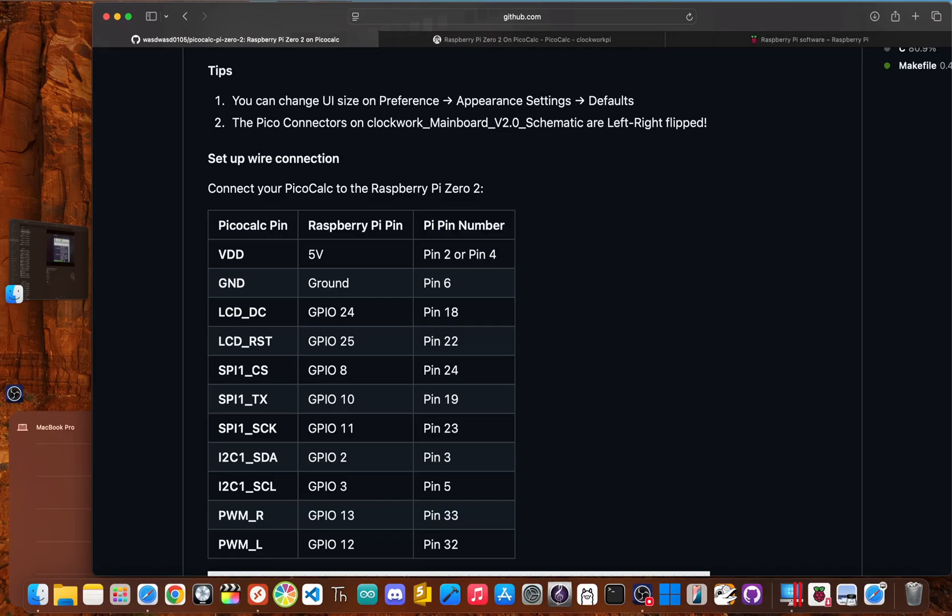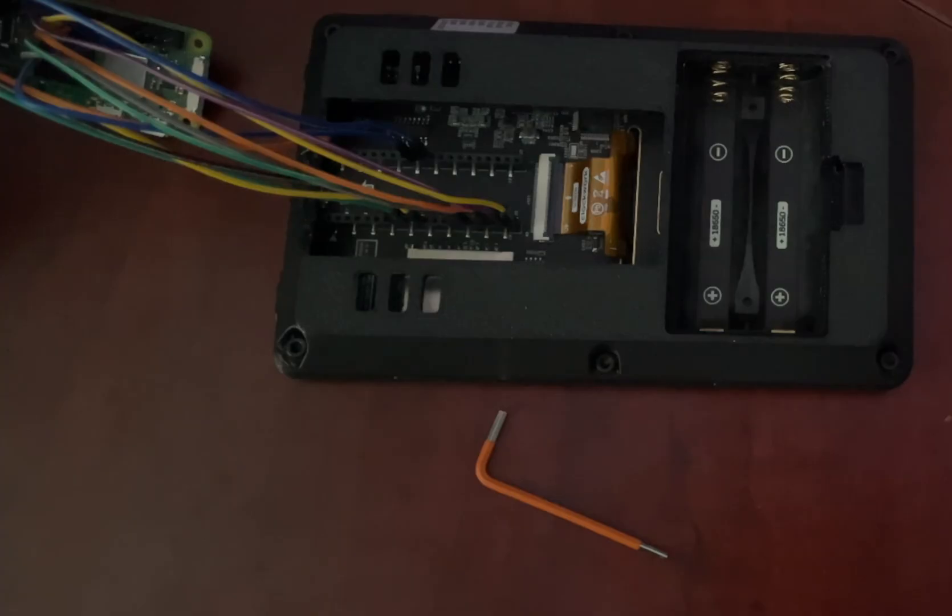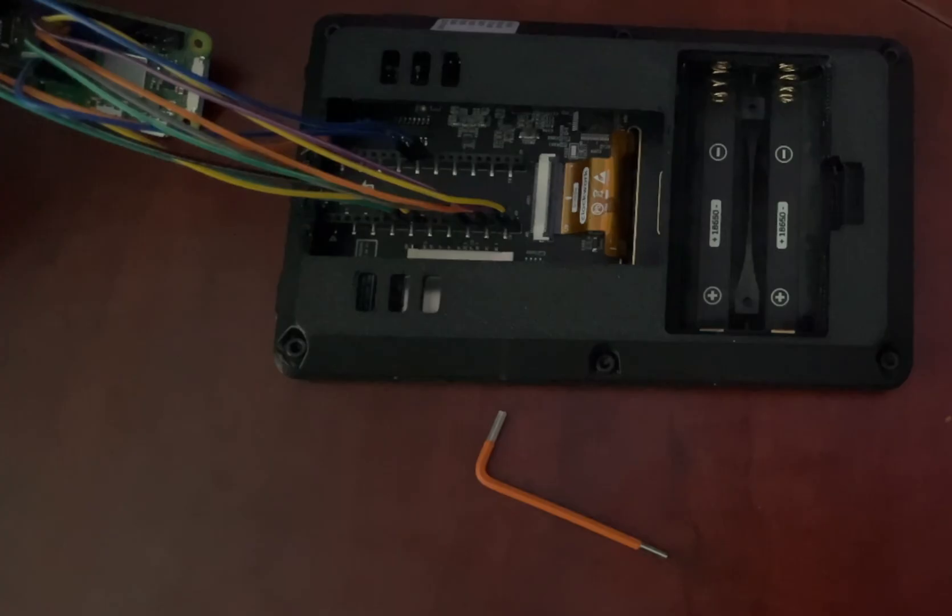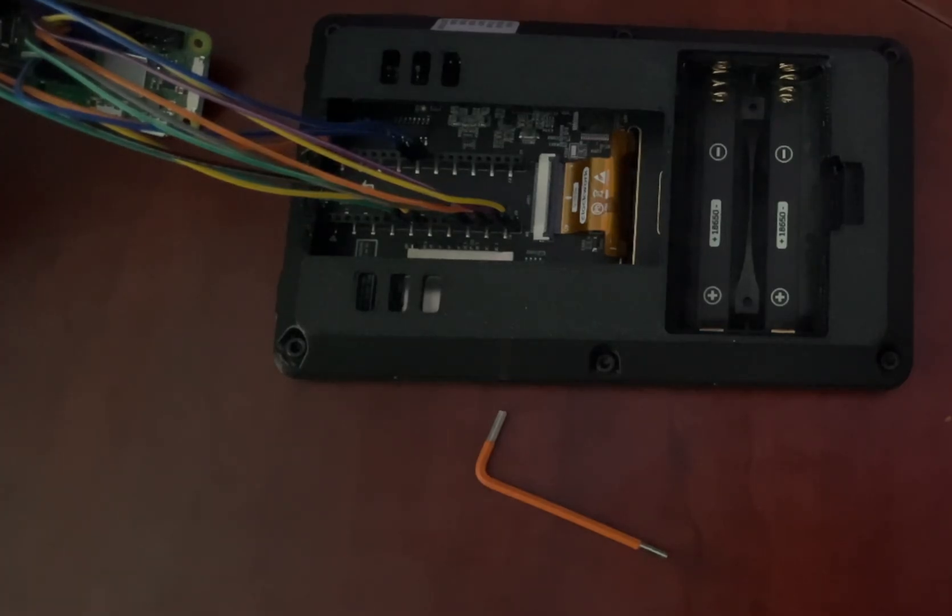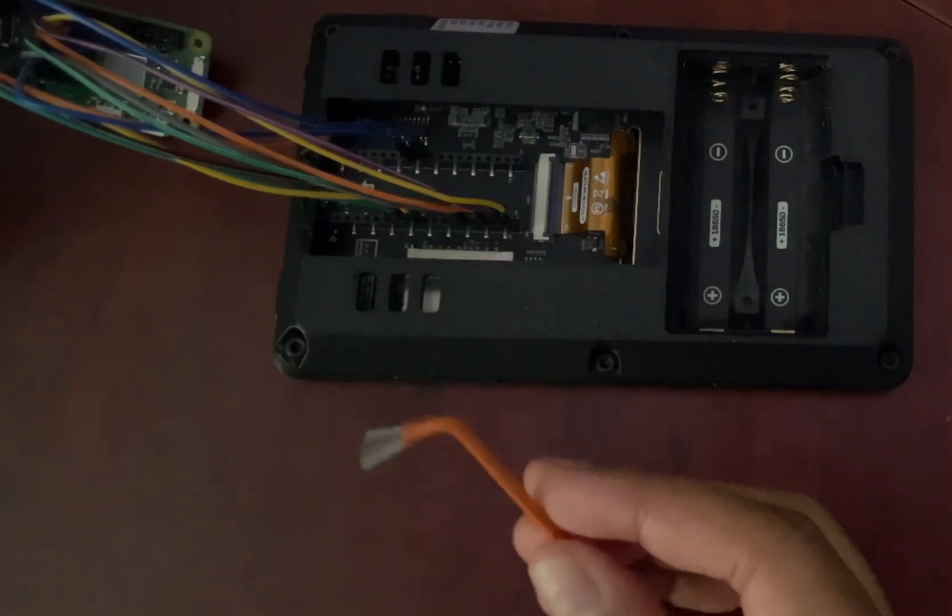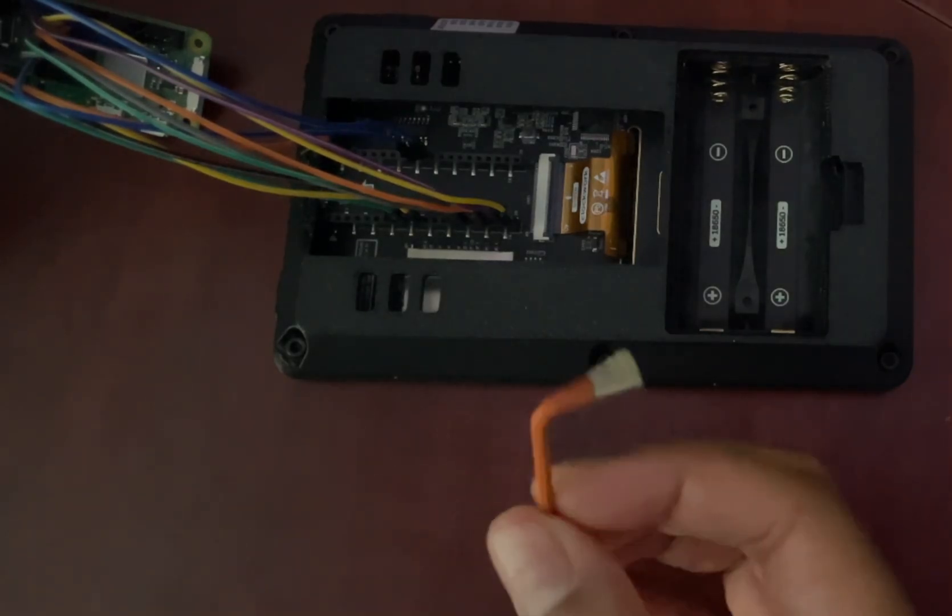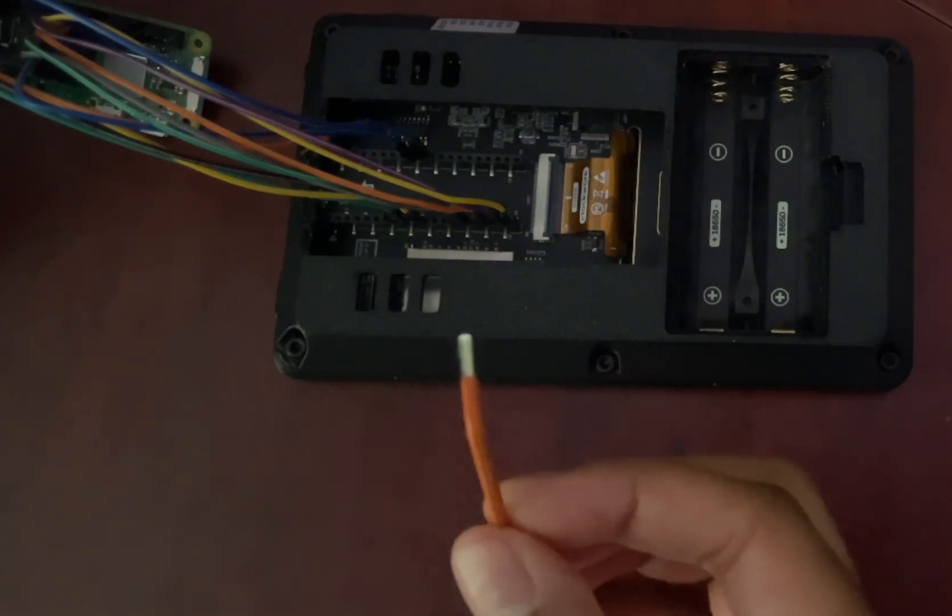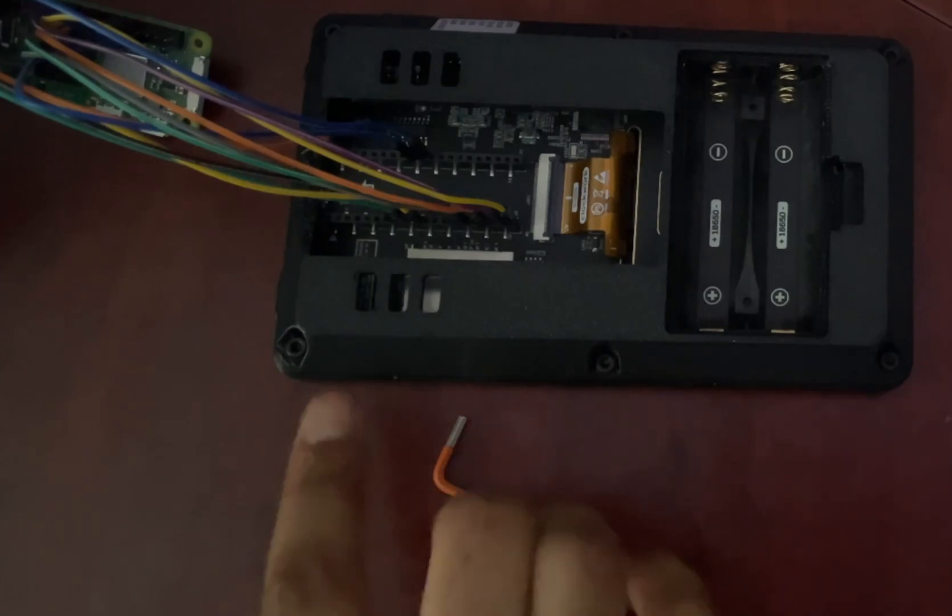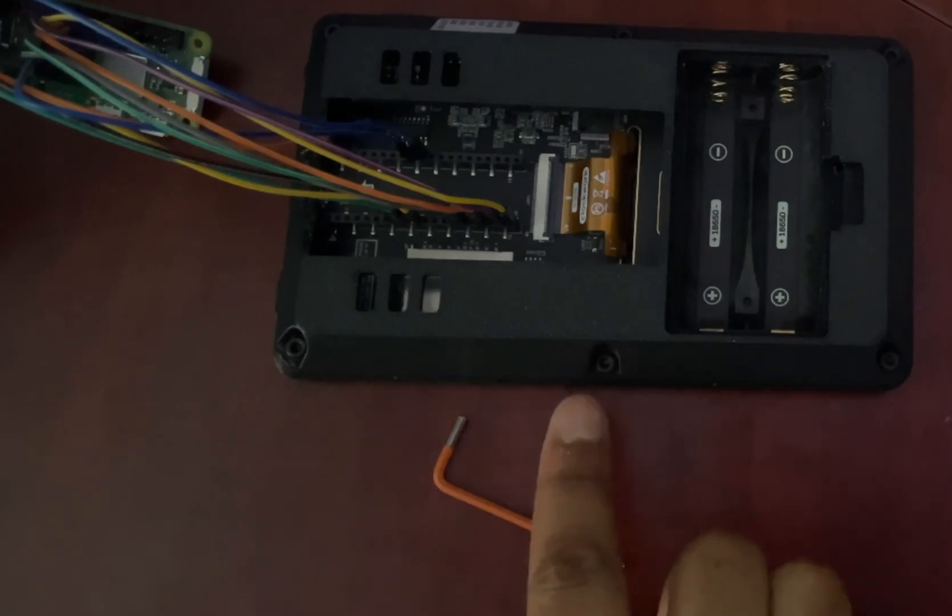All right, let's get to the work. Let's pop this thing open and do the brain transplant. This part requires a bit of patience, but it's straightforward. First, flip your PicoCalc over, if not already. I'm using a custom case by N602, which exposes the Pico headers. But if you're using the stock PicoCalc case, you need to take the hex key that came with your PicoCalc and unscrew the six screws.